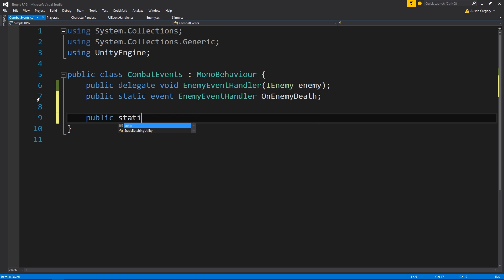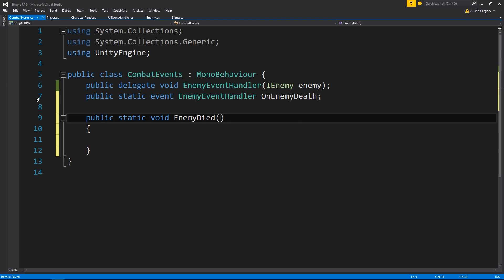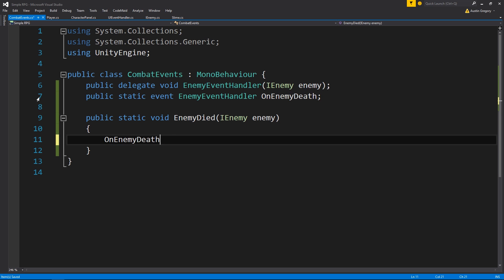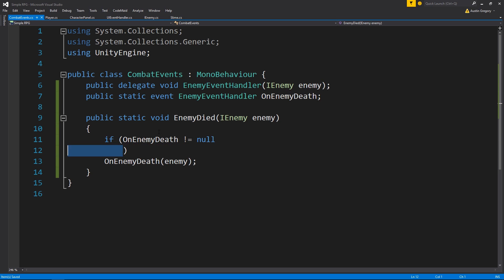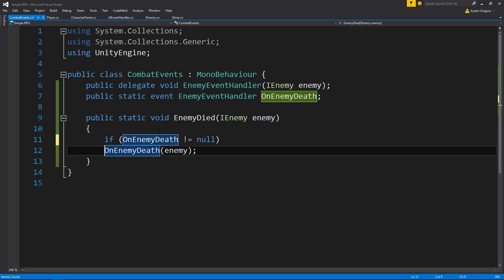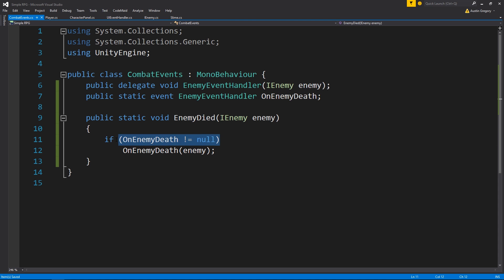Then set up the handler itself - public static void, call it EnemyDied. This is going to require the same parameter of IEnemy enemy, and then just call the event onEnemyDeath, passing it our enemy. I also want to check to make sure it's not null, as we had this issue before where we didn't have a listener and kept having a problem with it. So I want to make sure that onEnemyDeath is not equal to null. We could use an empty delegate for this, but we'll just do it this way as it's quick.